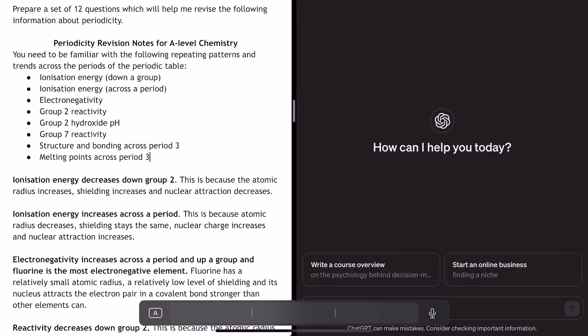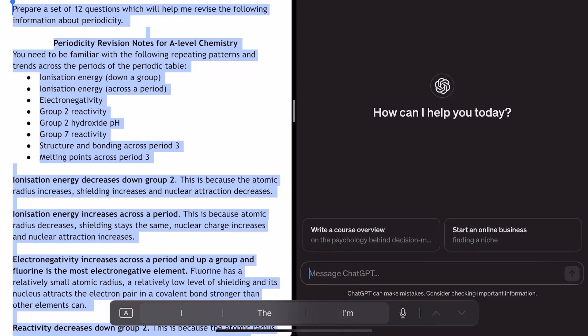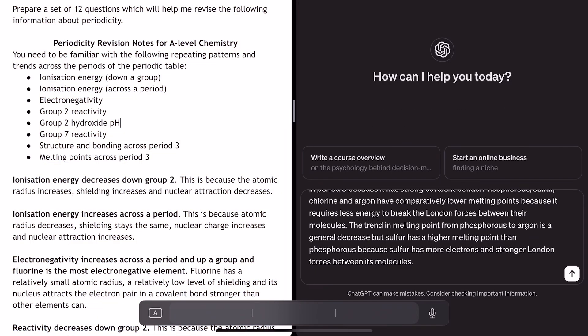So my first tip here is that asking it to associate a mark scheme is a little bit of a gamble. What I'm getting it to do is purely test me on the stuff I know is exam board specific, and what I'm going to do is literally copy all of this — including the instruction — and paste it into ChatGPT.